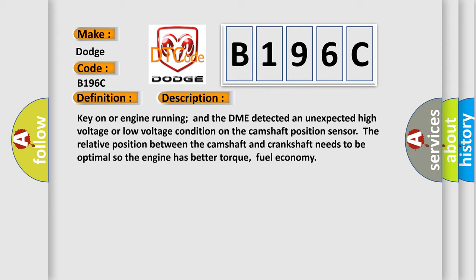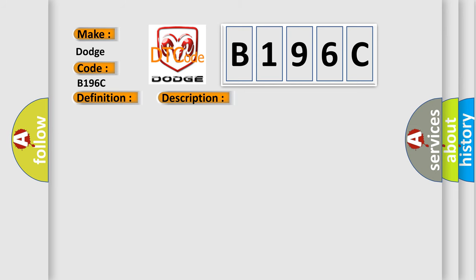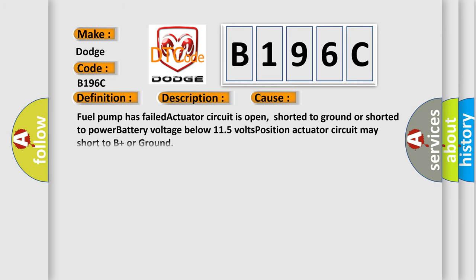This diagnostic error occurs most often in these cases: fuel pump has failed, actuator circuit is open, shorted to ground or shorted to power, battery voltage below 11.5 volts, position actuator circuit may short to B plus or ground.